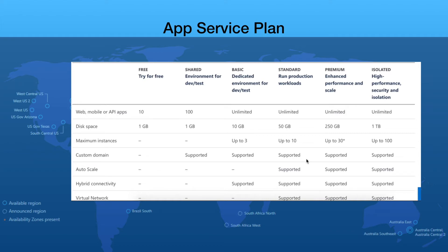If you are interested in the isolated plan, you get additional support with dedicated virtual machines, a dedicated virtual network, and the whole setup entirely dedicated for your environment.